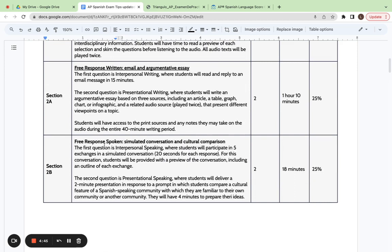This is the first part of Section 2B and it is an interpersonal speaking section, which means you will hear someone speaking to you on a recording. And then in that moment, you will have to respond in five different sections with 20 second responses.